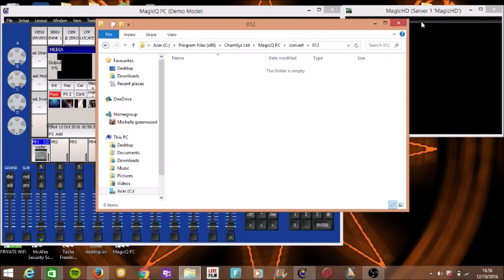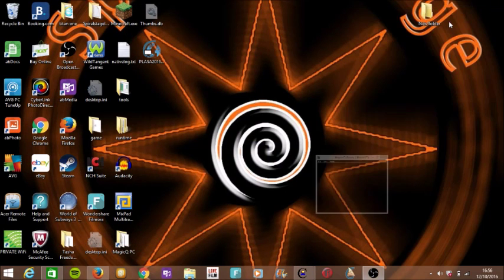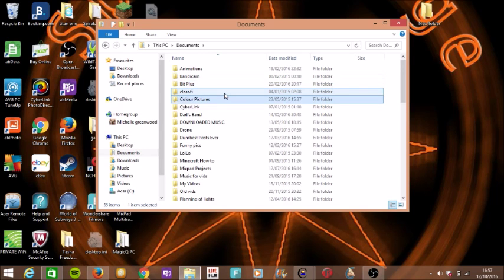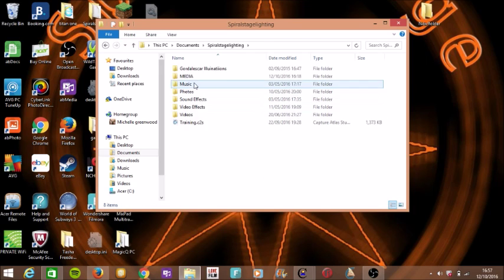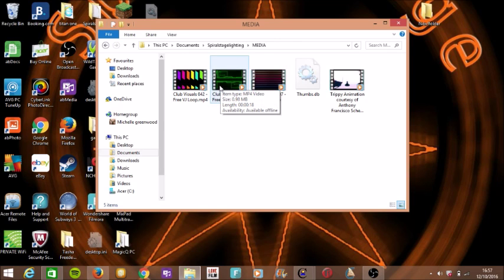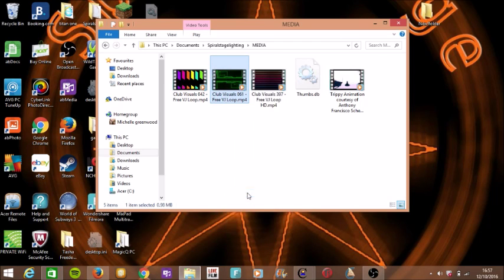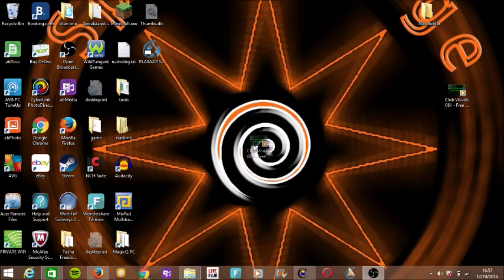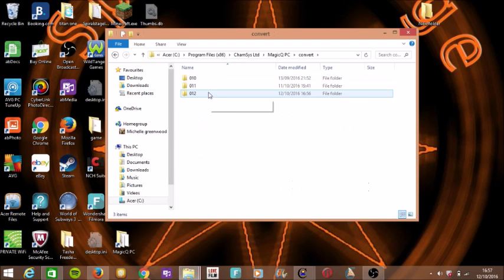All we would do is go on to the file and select something that we made. So let's go on to media — there are loads of videos. Let's say this video looks really interesting. We want to program that into our lighting desk. All we would do is simply press copy, or just move it like this, and put it into the folder. Then go on to MagicQ PC, go on to convert, and create a new one.